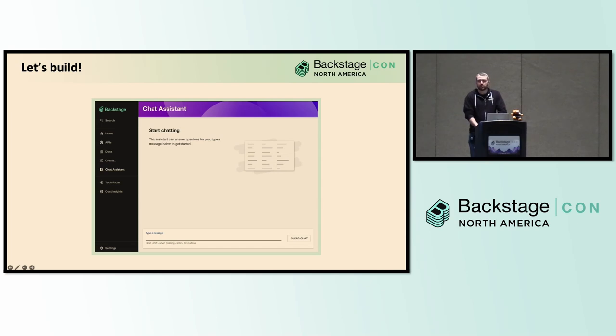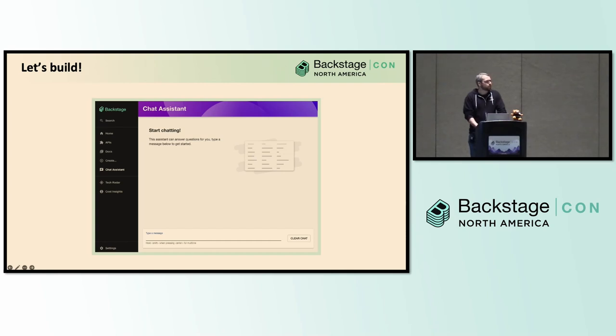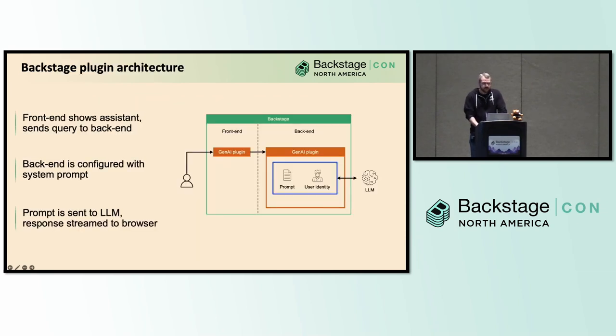And unsurprisingly, we see most people start with a chat assistant. It's what you see in every Gen AI blog post and GitHub repository is how to build one of these chat bots. It's kind of what you associate with Gen AI. So it's where we're seeing a lot of people start, and you've obviously got a ton of inspiration on how to build that.